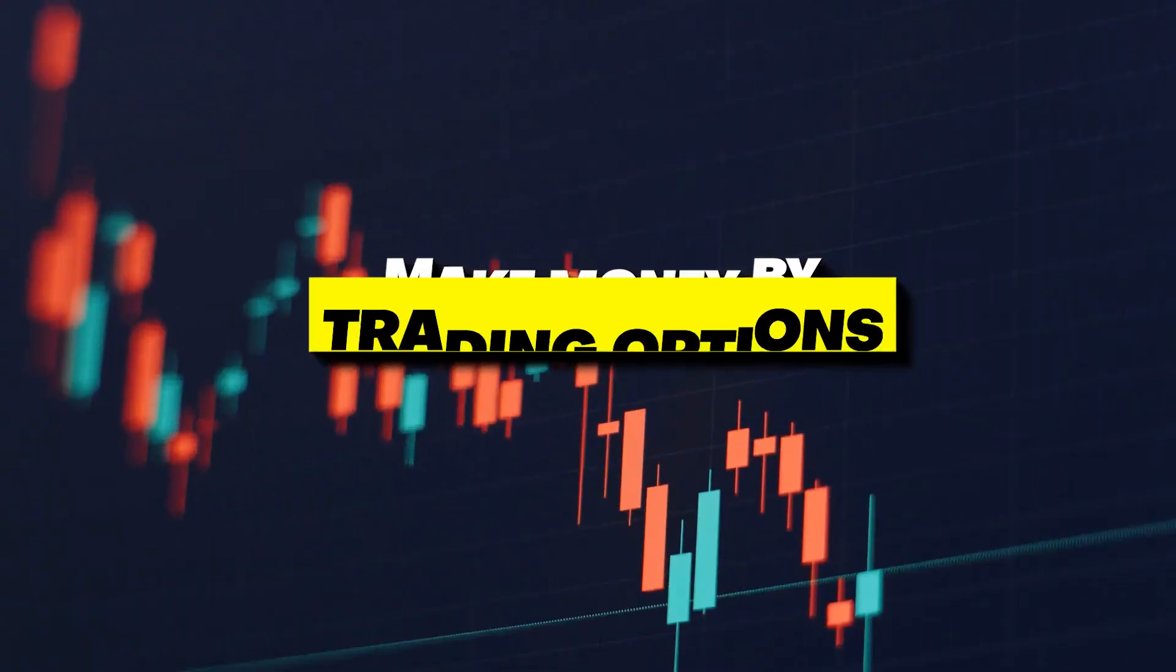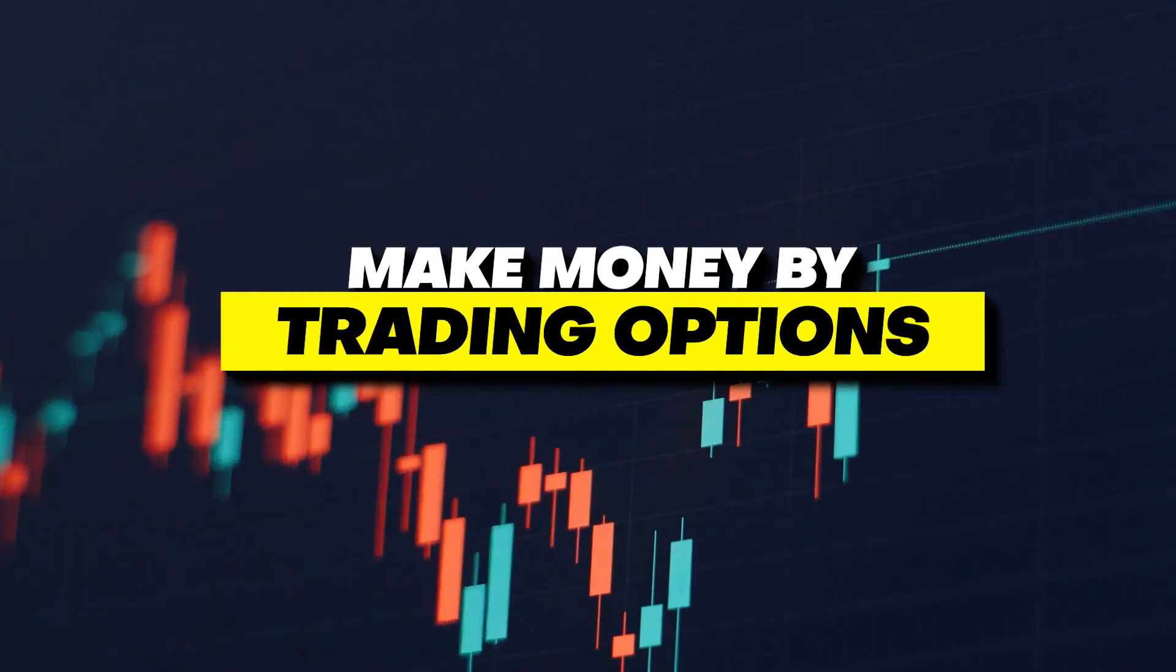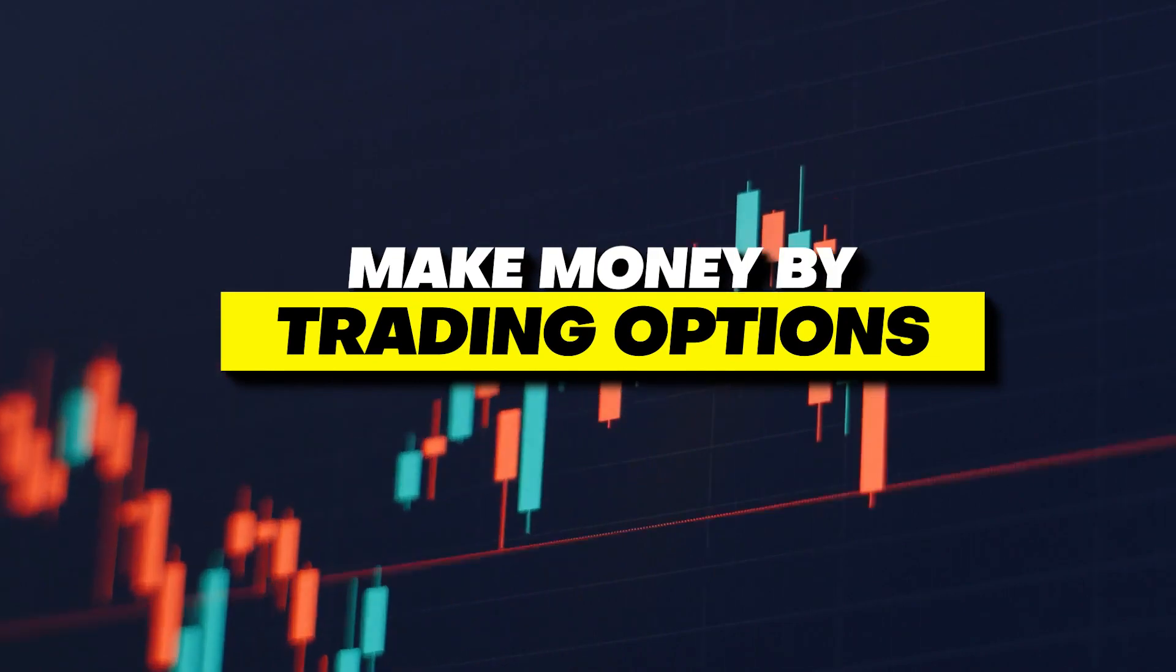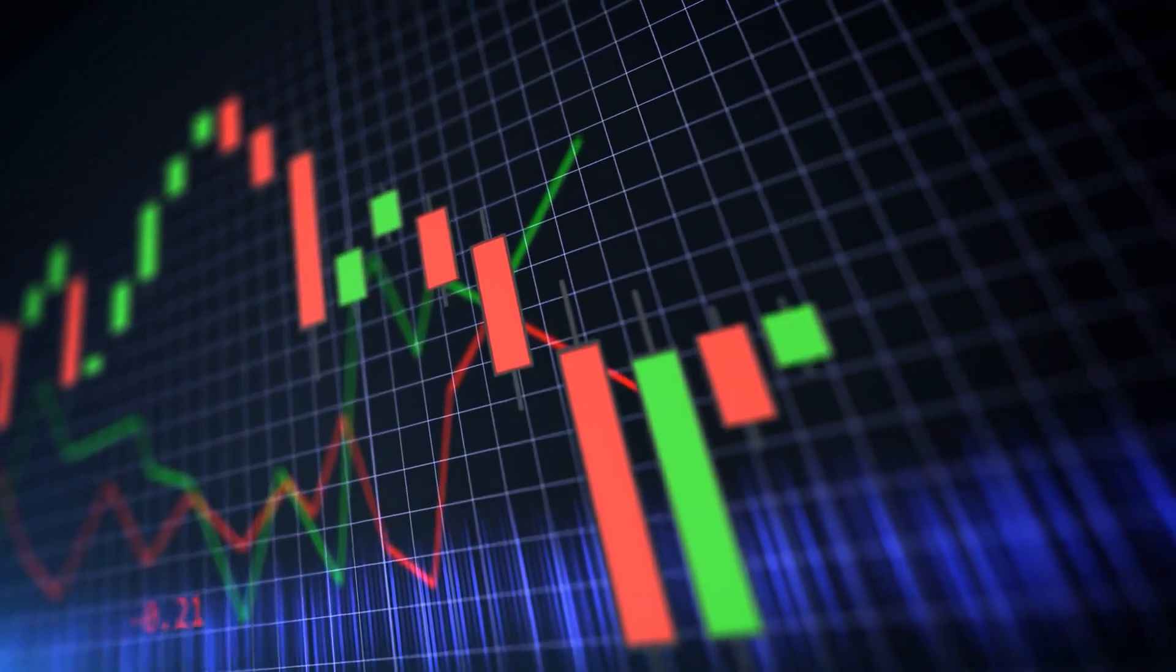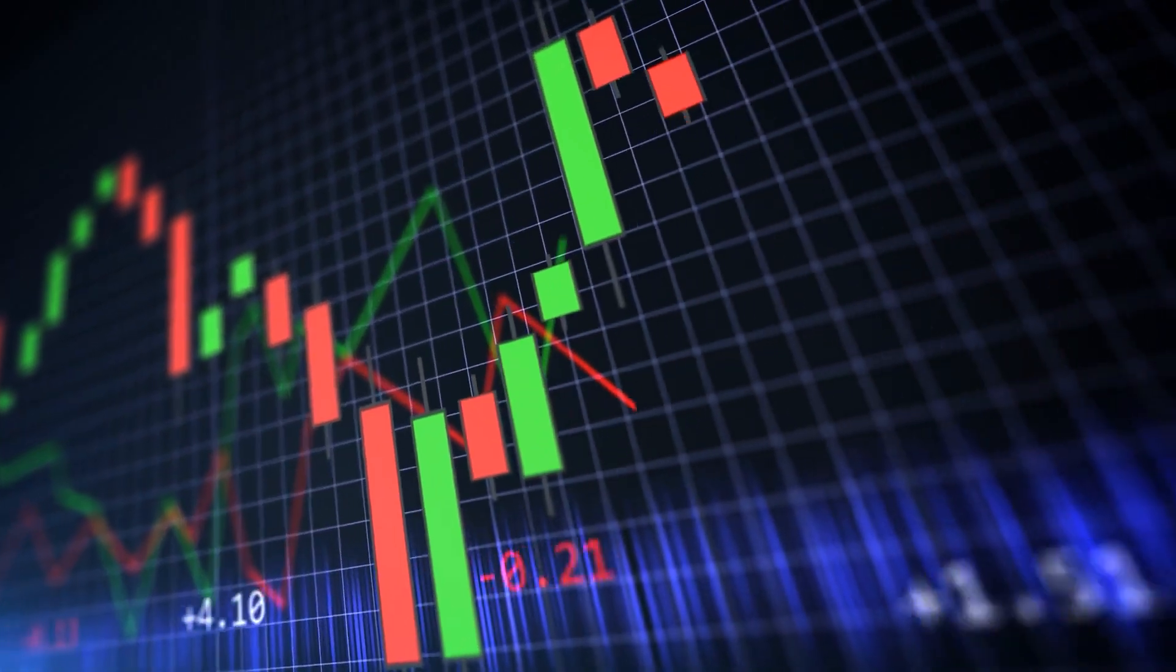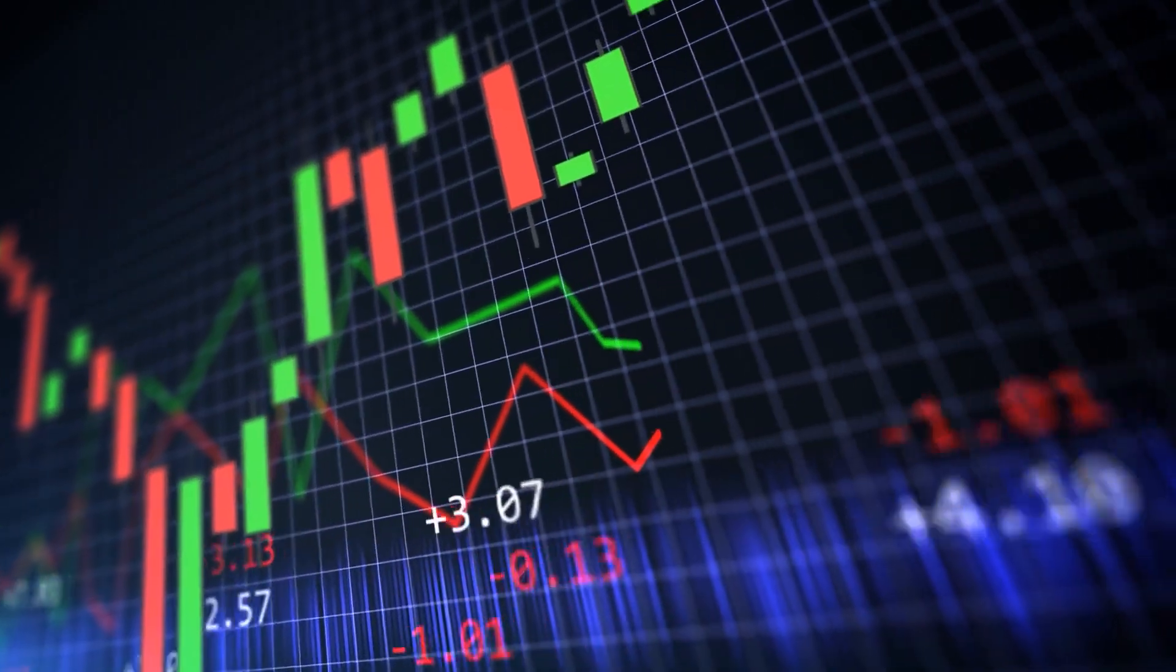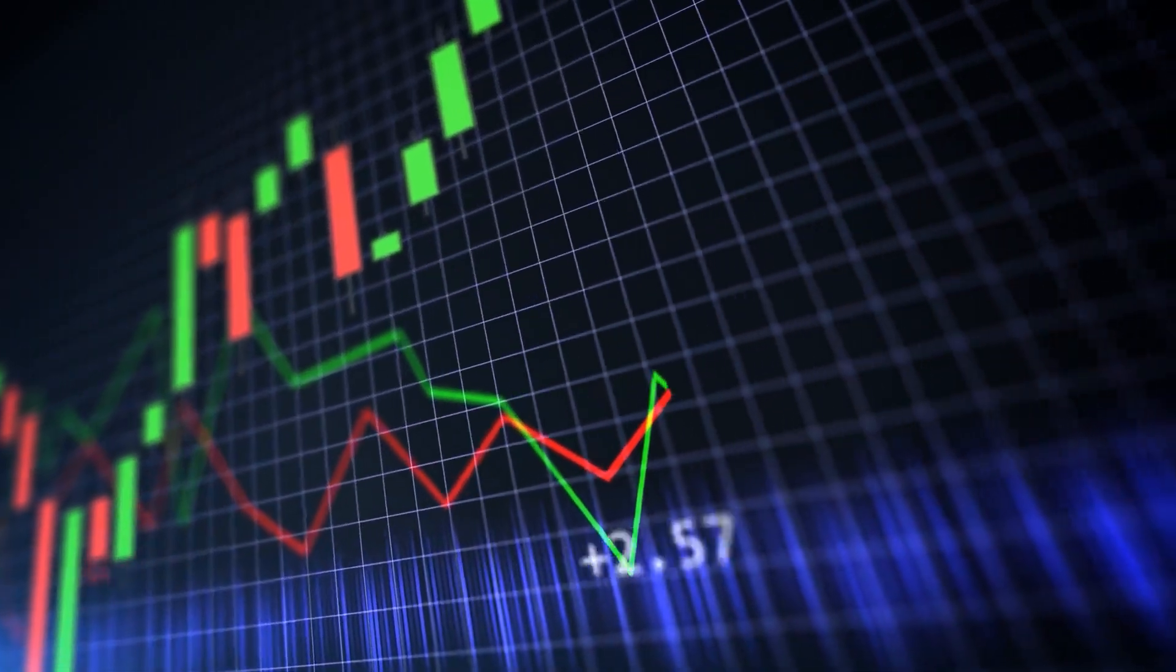In this video, we'll explain what options are, how they work, and why they can be more profitable than basic investing. By the end of this video, you'll have a solid understanding of options trading and be ready to try it out for yourself. So let's get started.